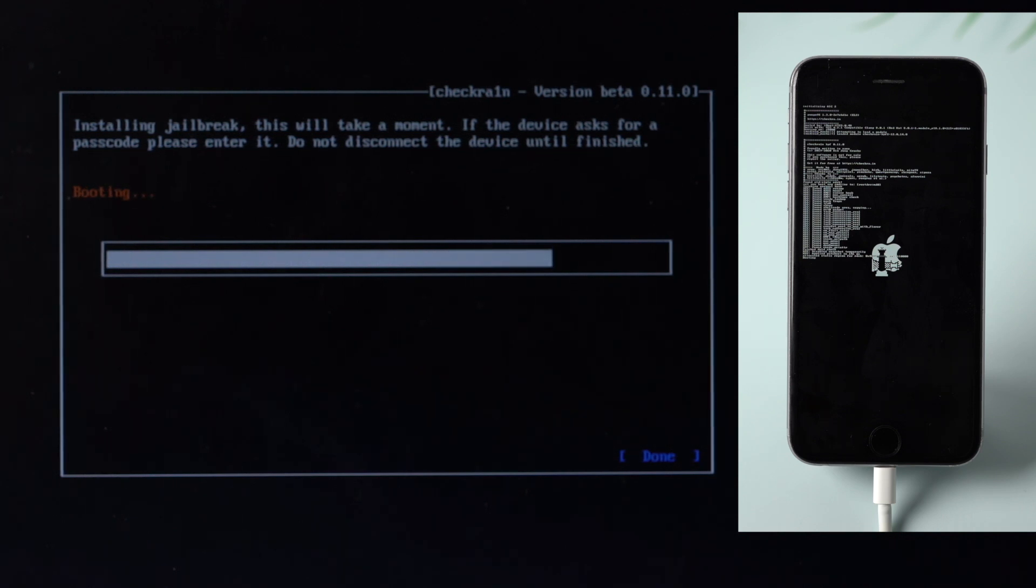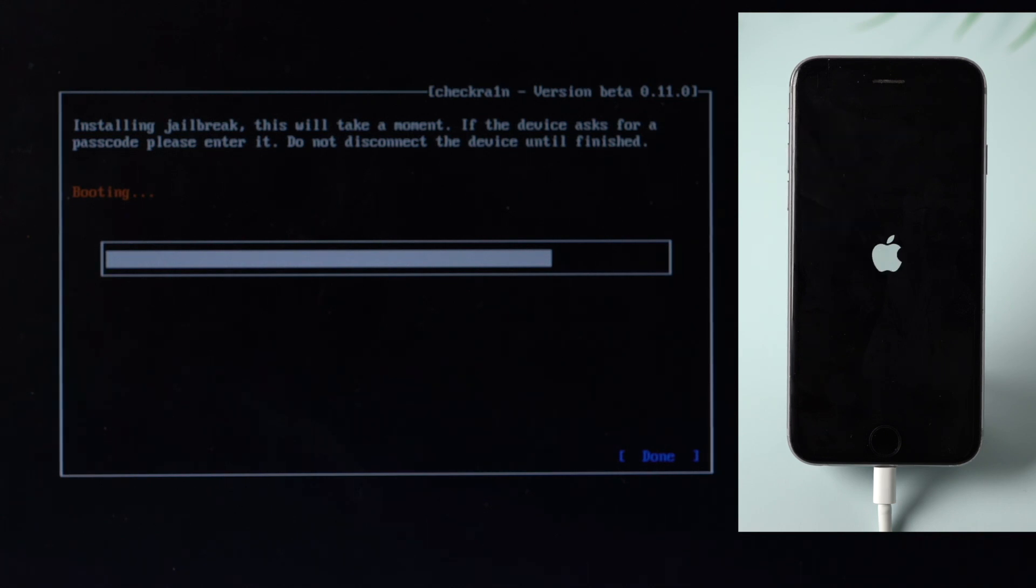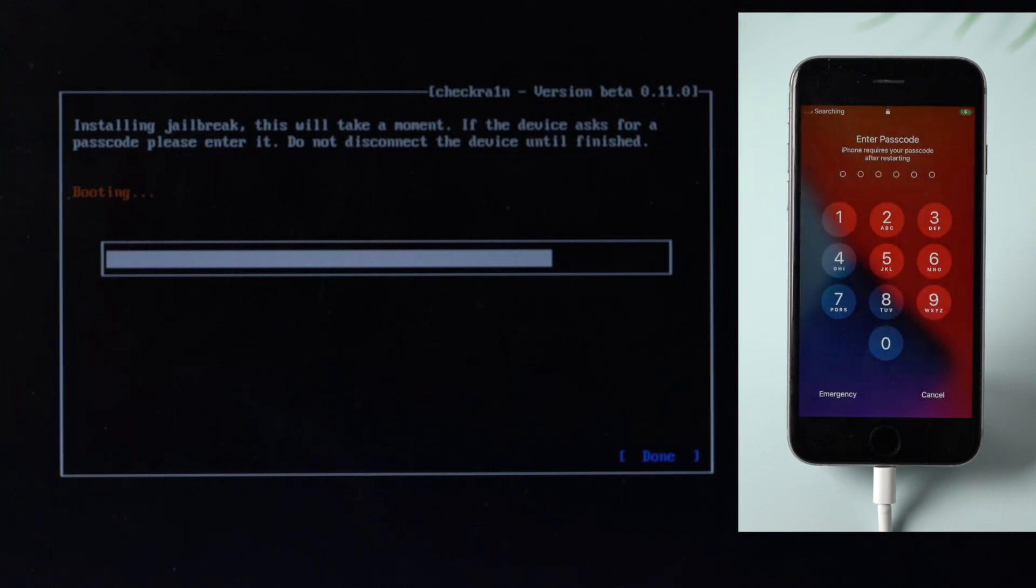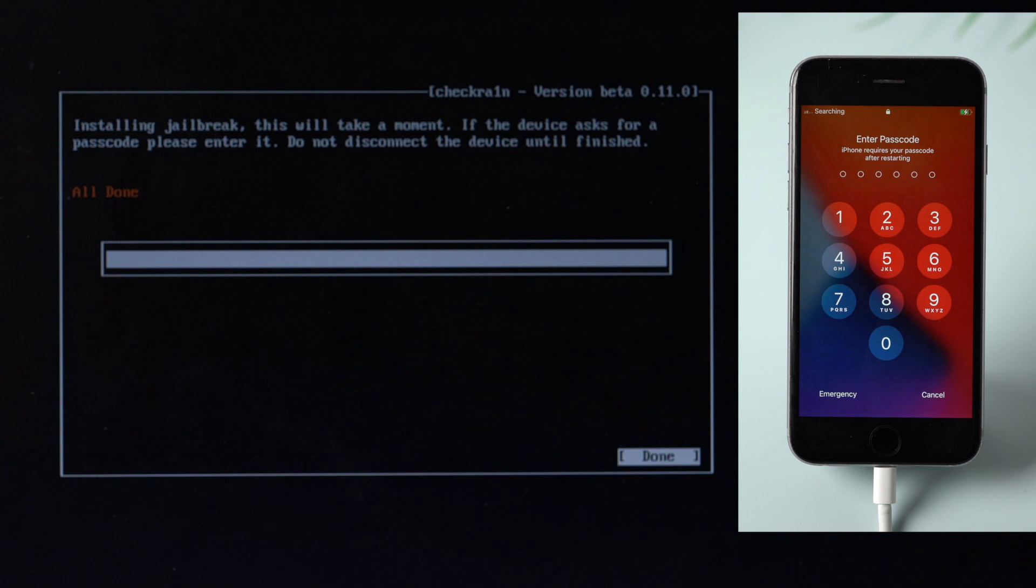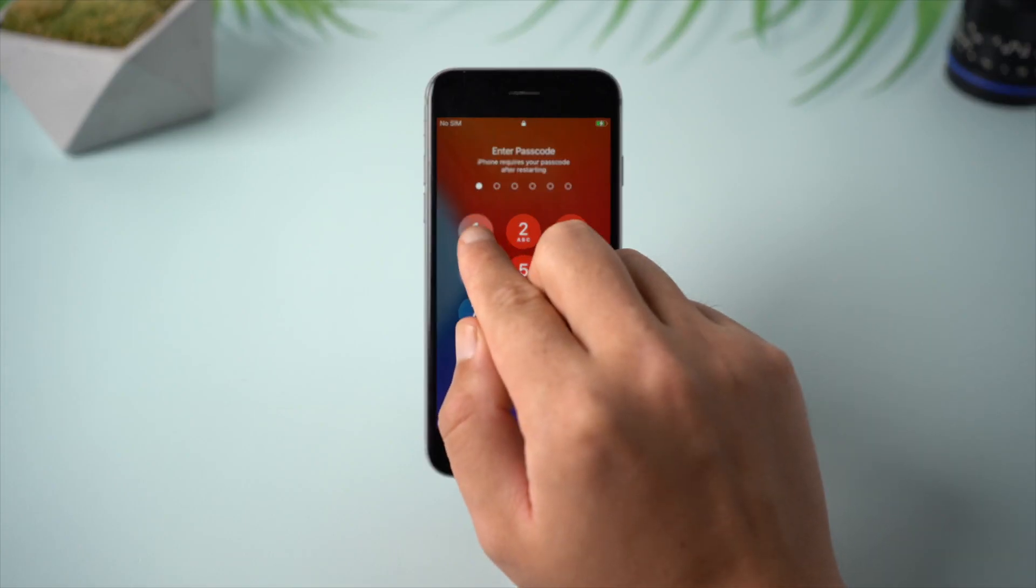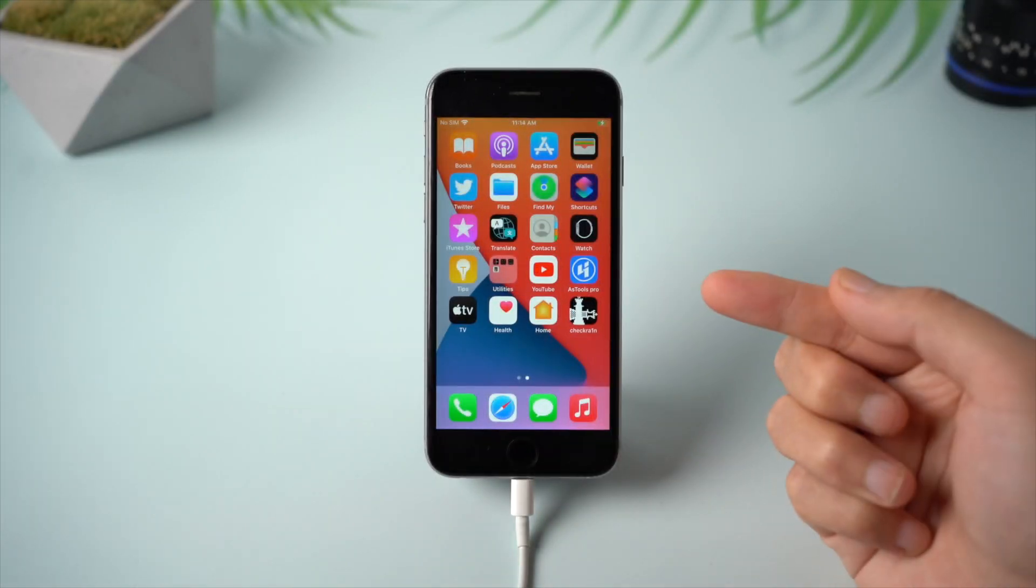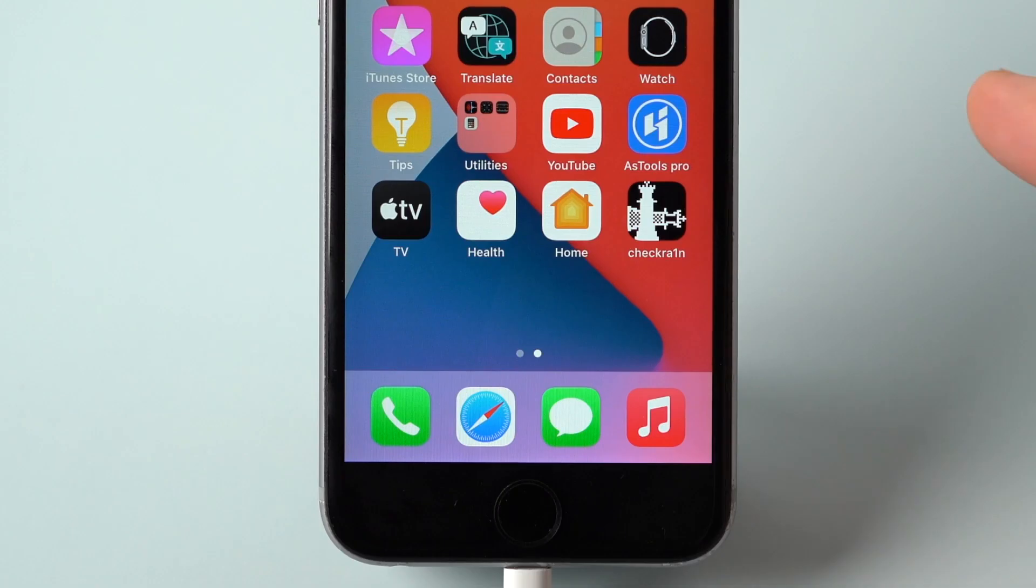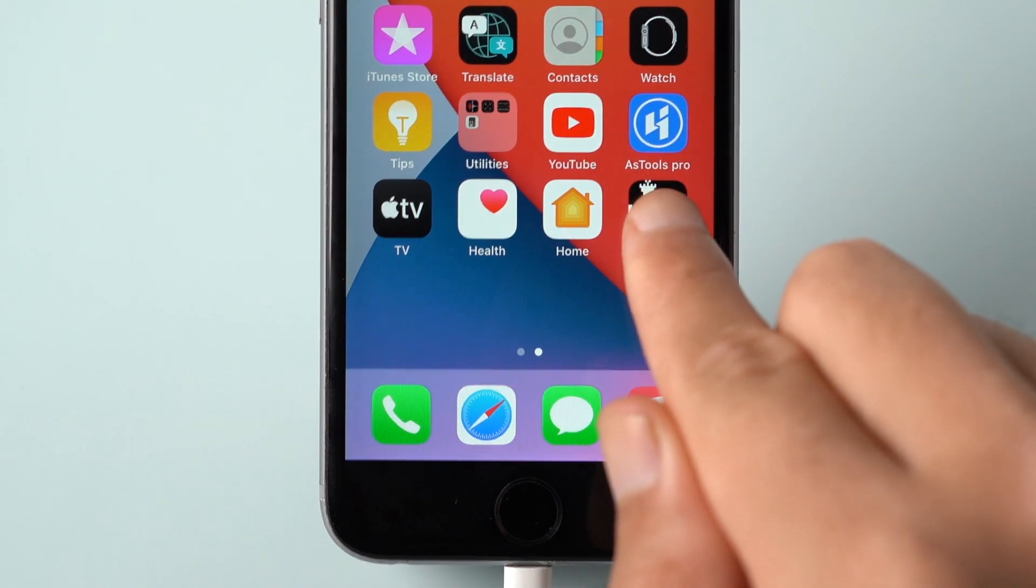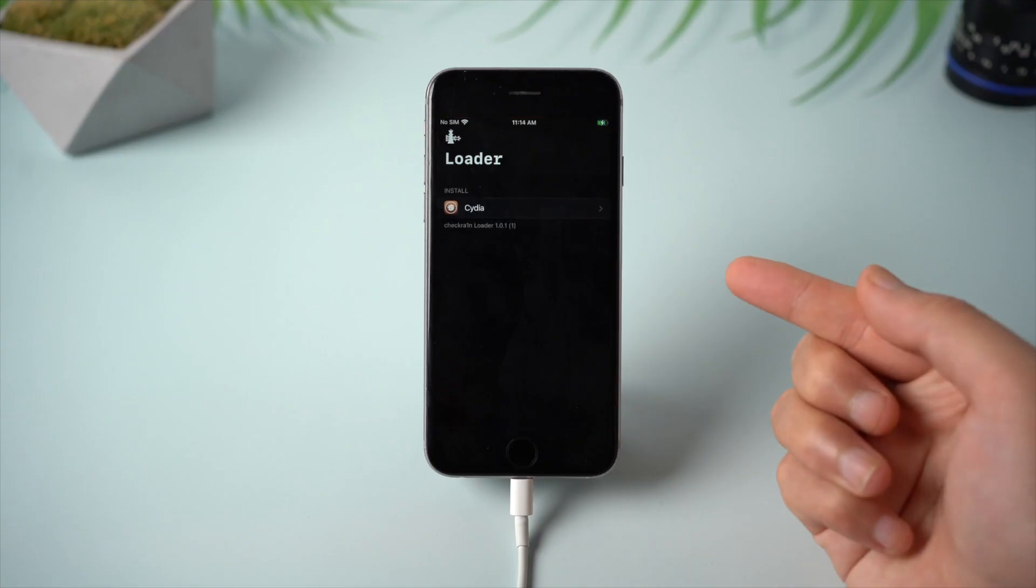Now the jailbreak is in process. Well done! Let's get back to the device and check it out. Now you can see the checkra1n app on your device and install Cydia using it.